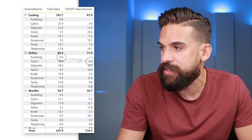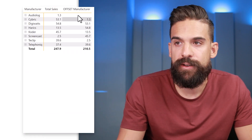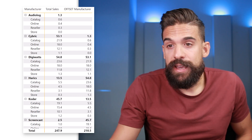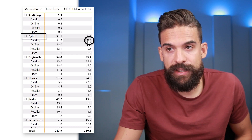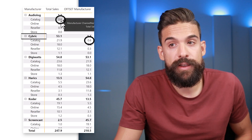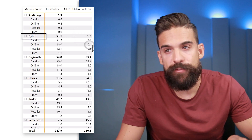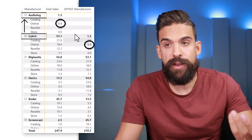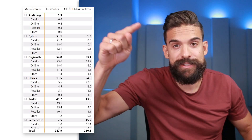It gets a little trickier when we change the order and put channel name below manufacturer. Now expanding down, it's harder to see what OFFSET is doing. For Cybrick's catalog channel we have 0.6, which is the total sales for catalog Audiolog — the manufacturer above it. Then 0.4 is the online channel for Audiolog above it. Everything shifts by one manufacturer, it's just that the cells are not right next to each other, making it a bit trickier to see.